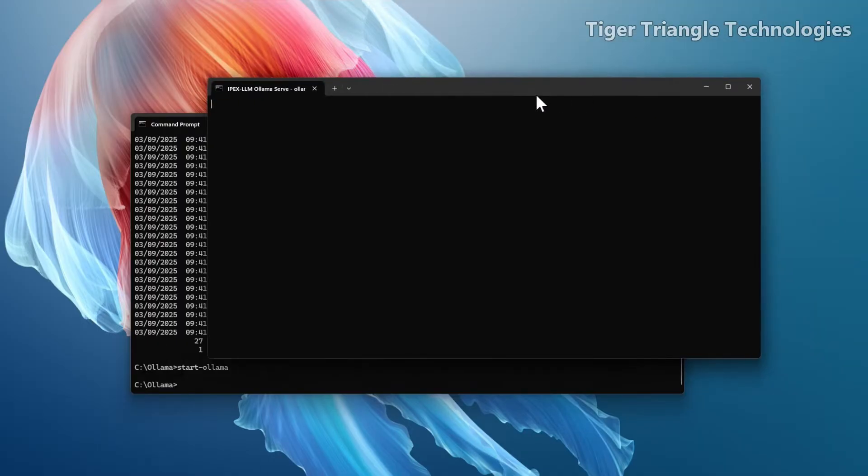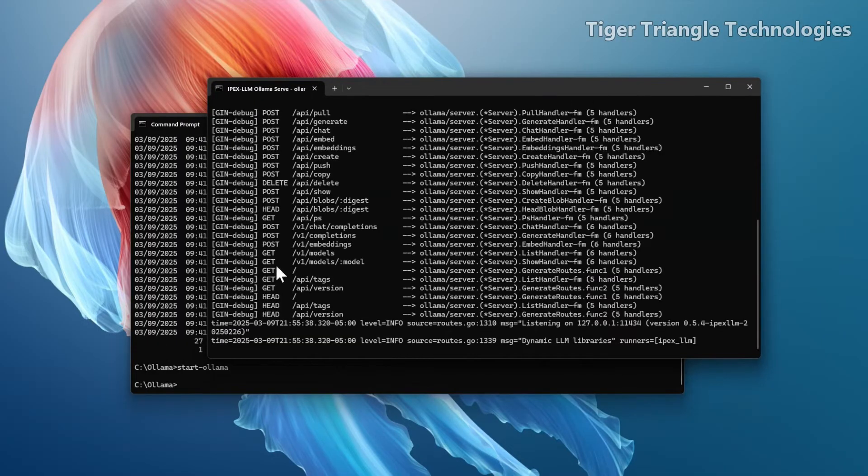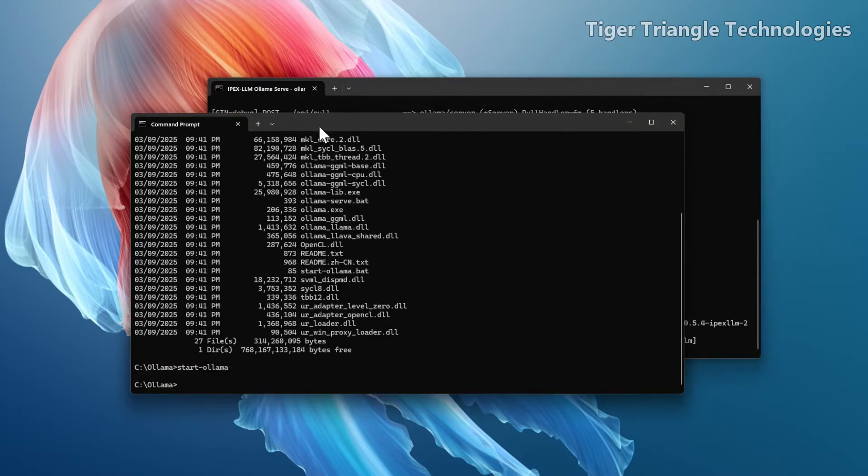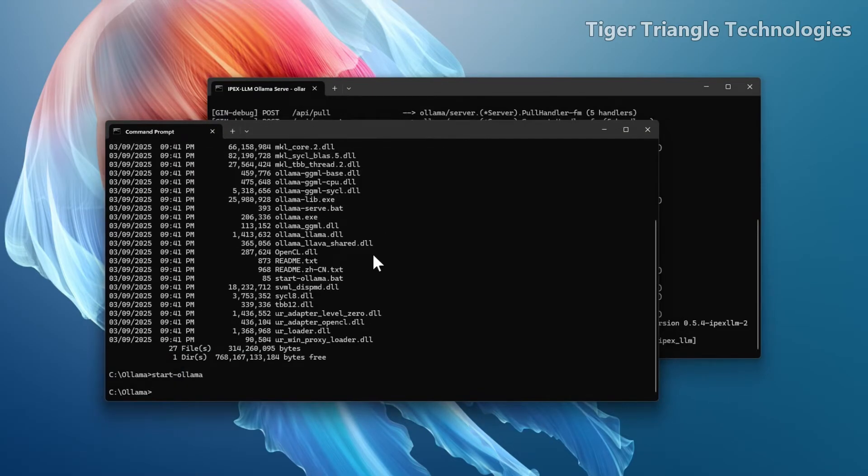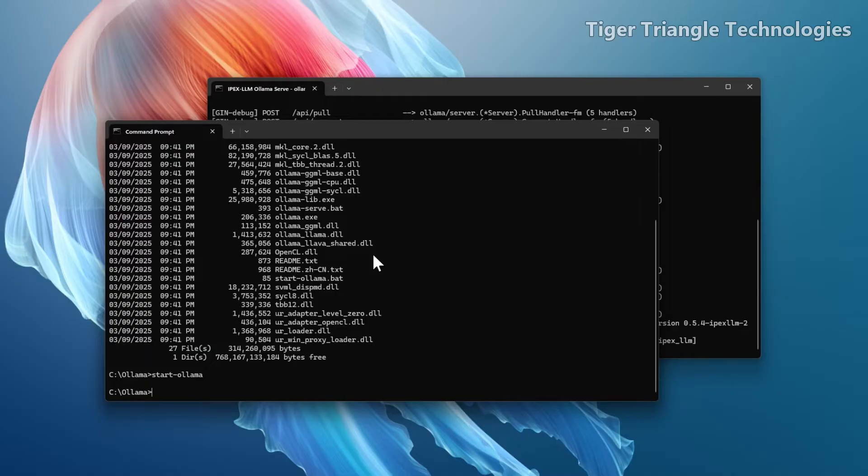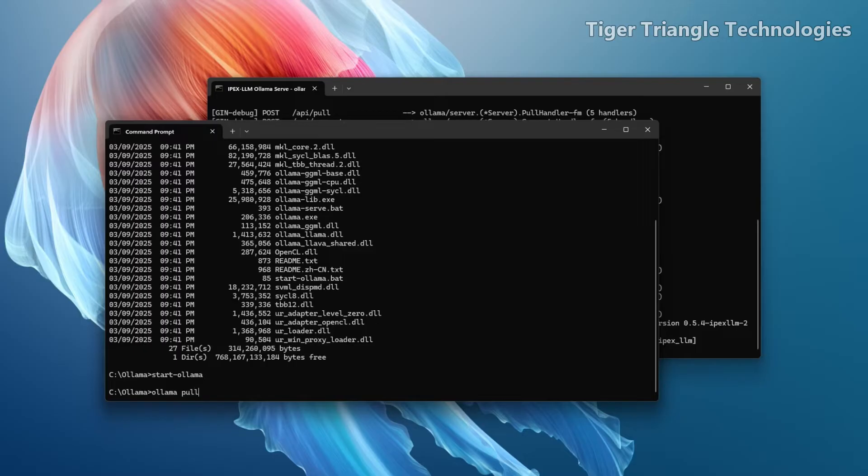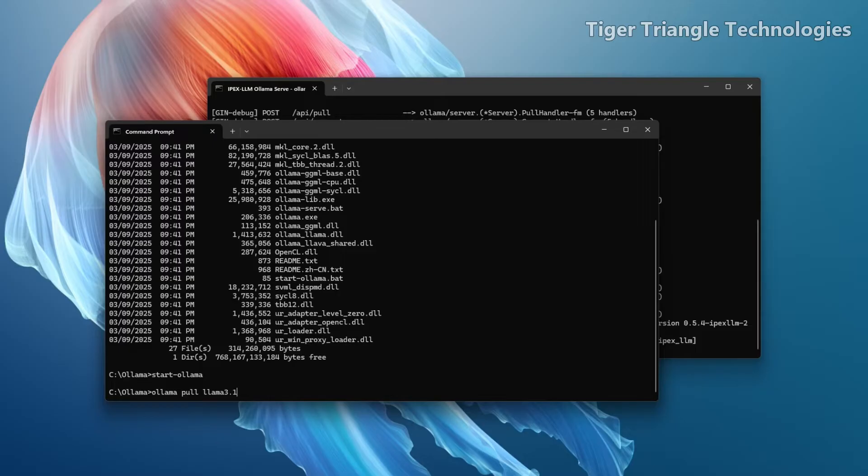So go back here now. And what we'll do next is because this is the first time we've run it, we need to actually get a model that we can run. So you could do like an ollama run and type in the model name. If you have a really fast connection, then it'll download it and run. I'm just going to pull it. My connection's not super fast. So I'm going to pull and let's do llama 3.1. That'll pull llama 3.1 model down. And then after that's done, we will start using it.